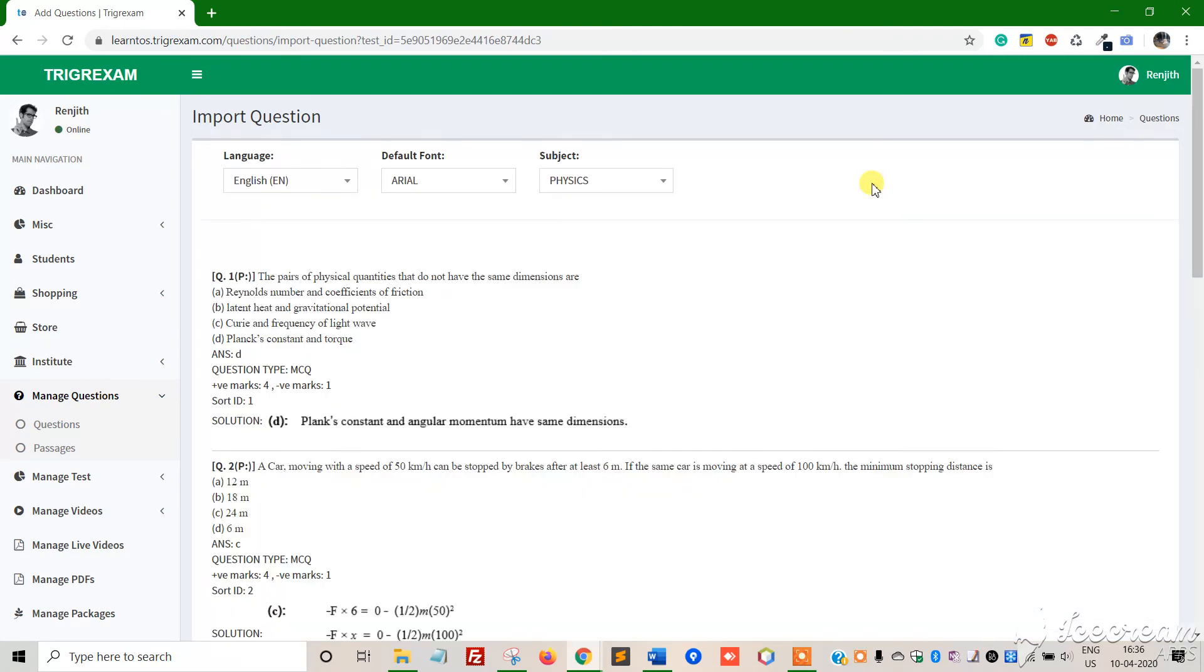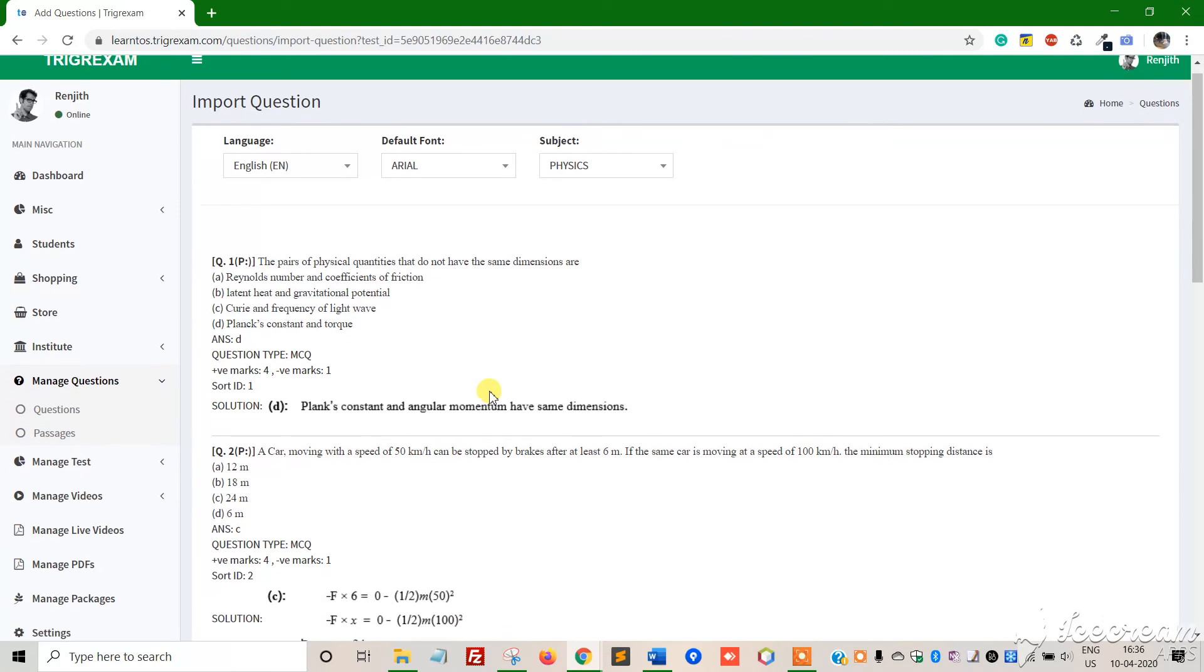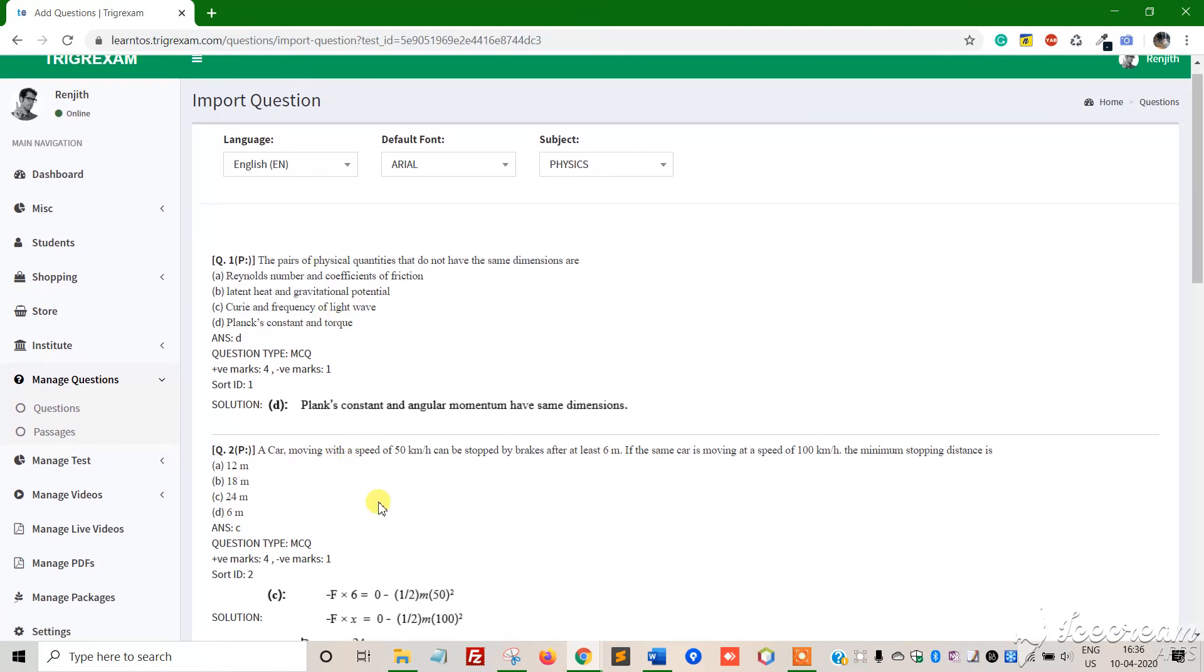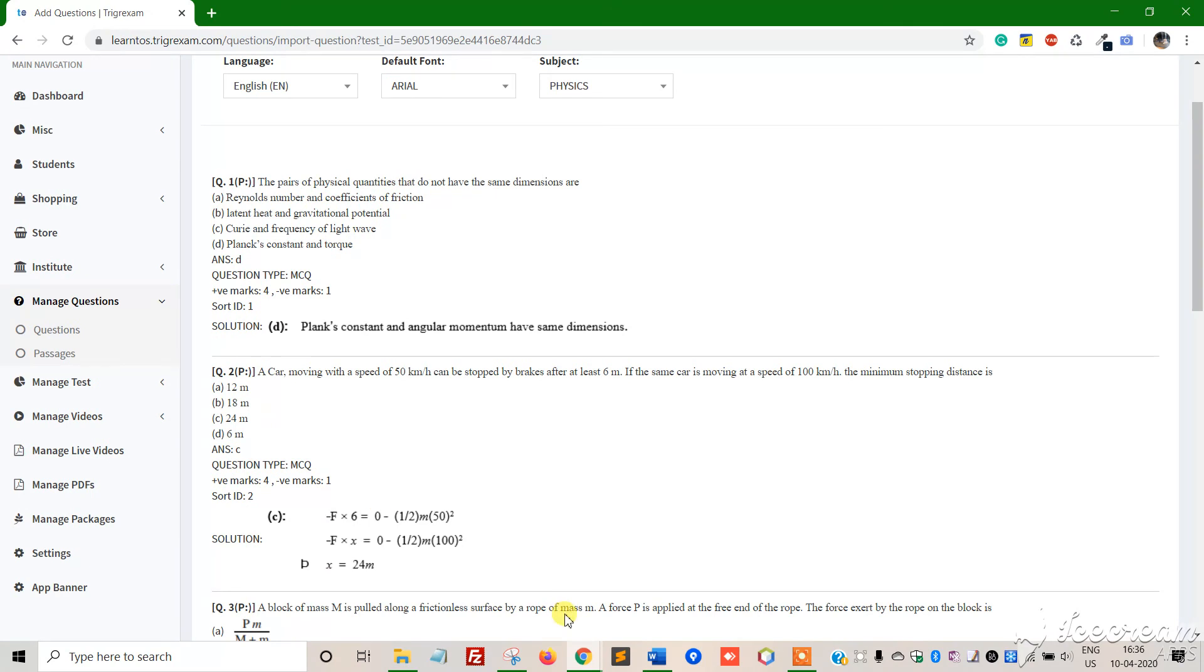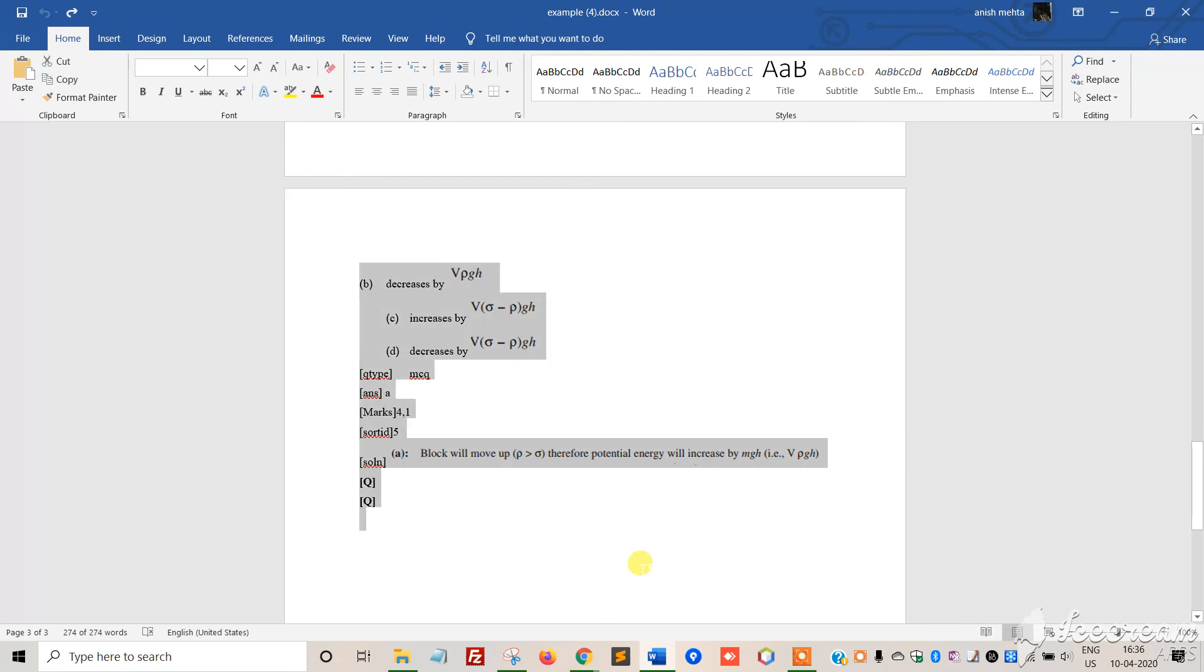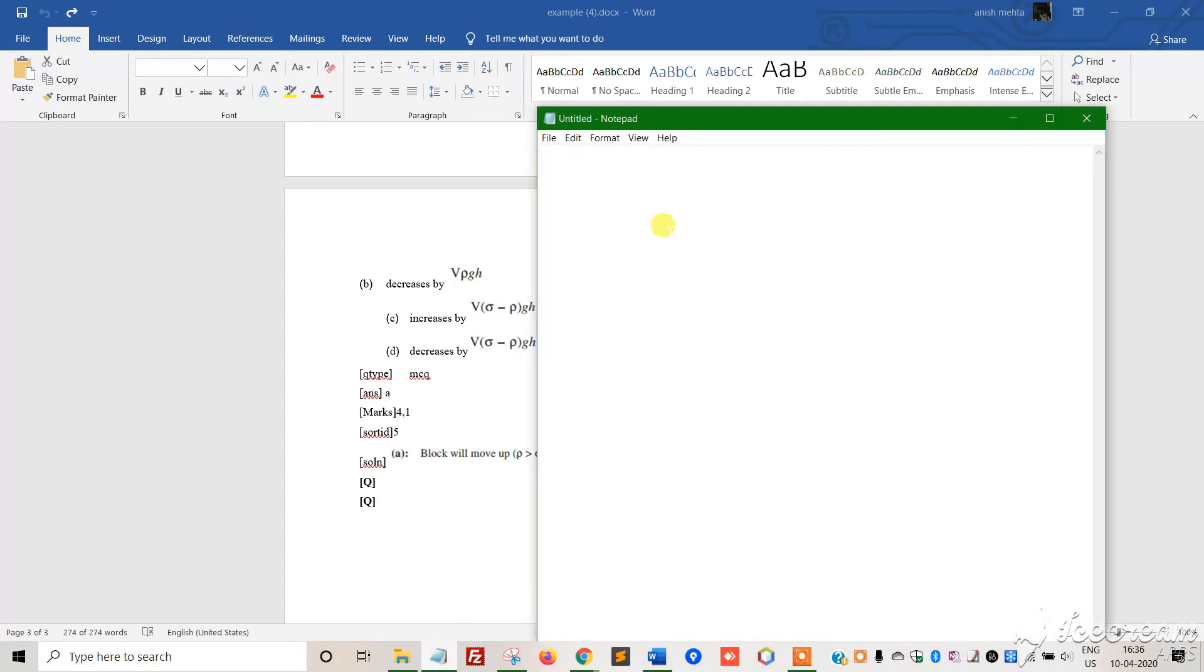When you submit, you'll see a preview of how the questions appear. Check for any mistakes. If there are errors, I suggest you select all with Ctrl+A, copy with Ctrl+C, and open your notepad to make corrections.